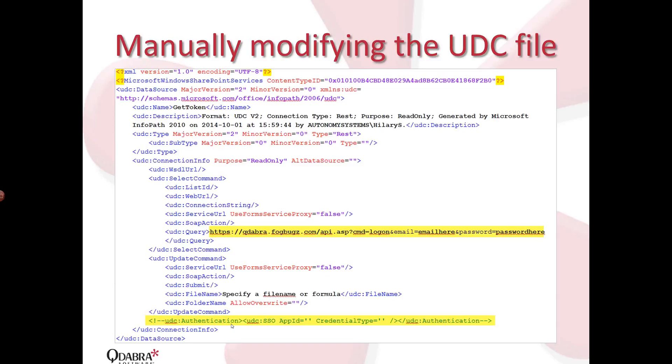And here, down here, you see this authentication piece, this line here. This is what you comment out and specify your credentials with. Like, for Office 365 and SharePoint 2010, if I'm not mistaken, you do specify your app ID and the credential type.